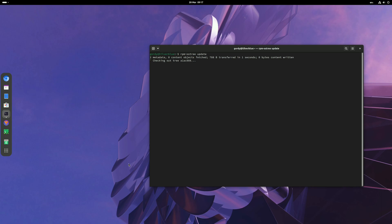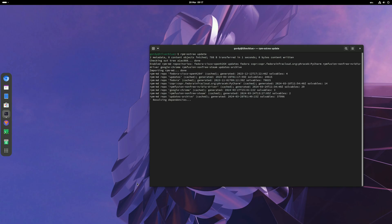Once the update is done, reboot the system. As you see, mine has already been updated today so I don't need to reboot, but yours may be different. It will tell you at the end of the update whether you need to reboot.